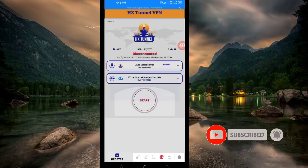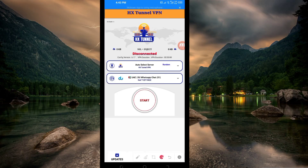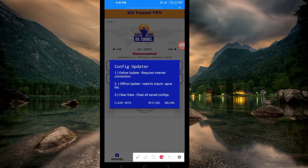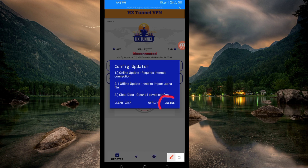When you reach the home screen, the first setting you have to do is to tap on the update button. A pop-up showing Config Updater will appear, so you have to click on Online Update so that the app can update its resources and you can get the best service while using it.